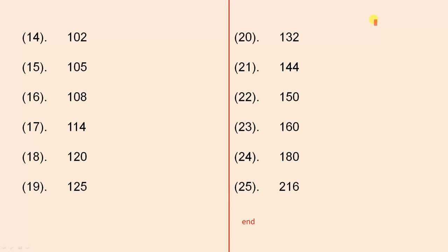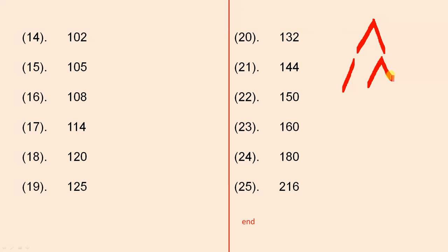So you remember what the factor tree looks like. We start off like that, then we continue the branch down like that. See that? That's what we did in the lesson. We continue that down there, we continue that down there, and then we continue to do that.